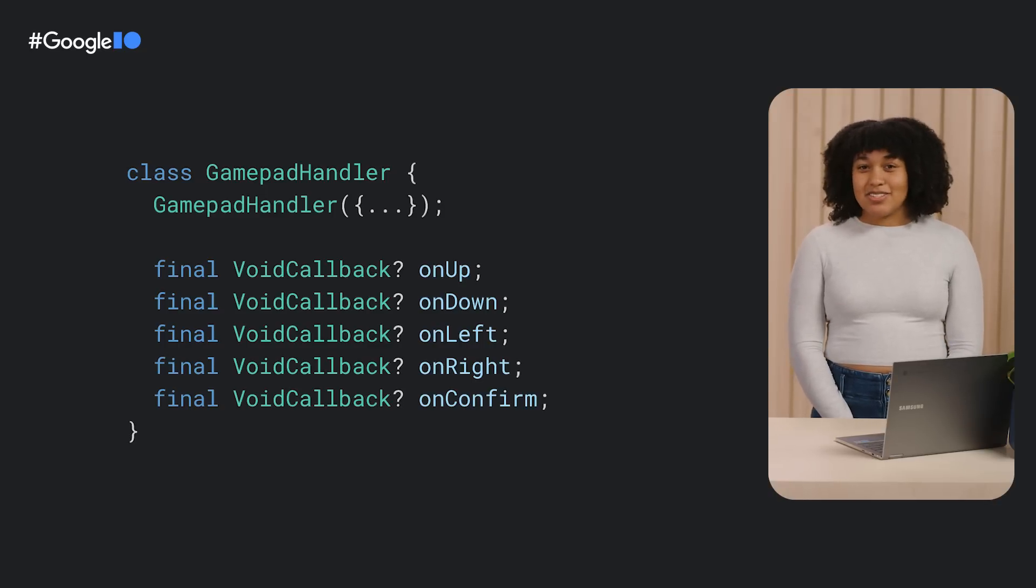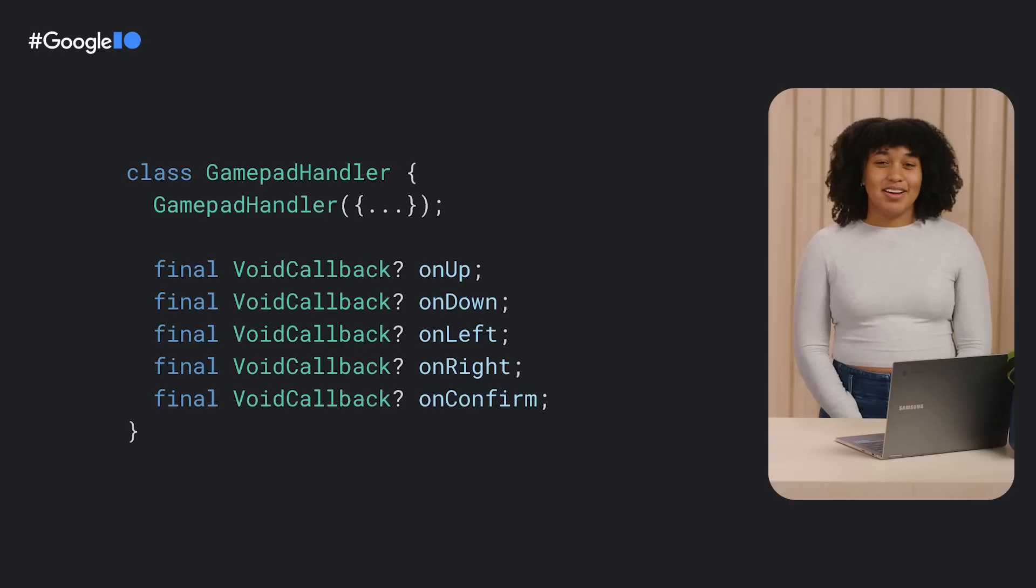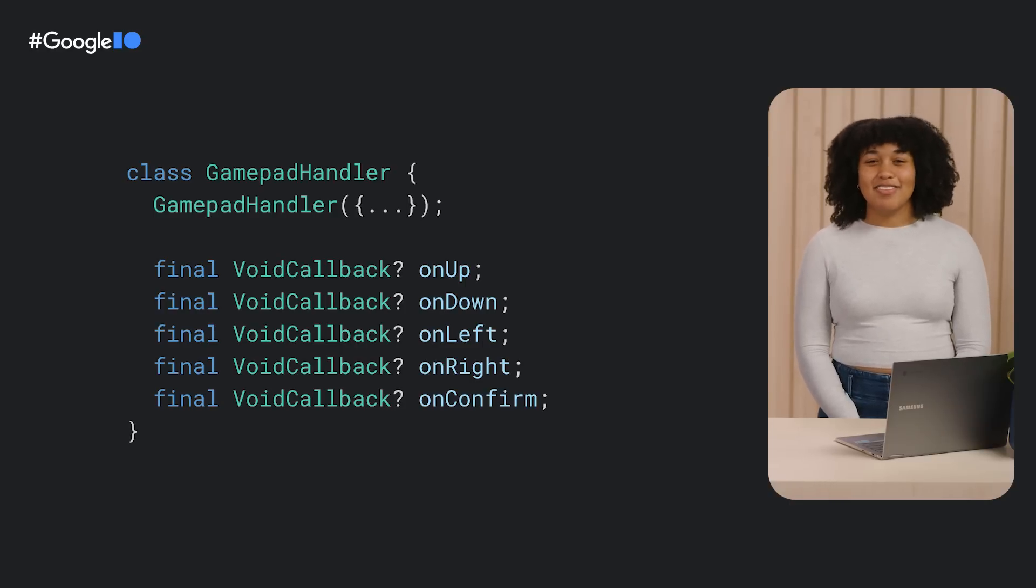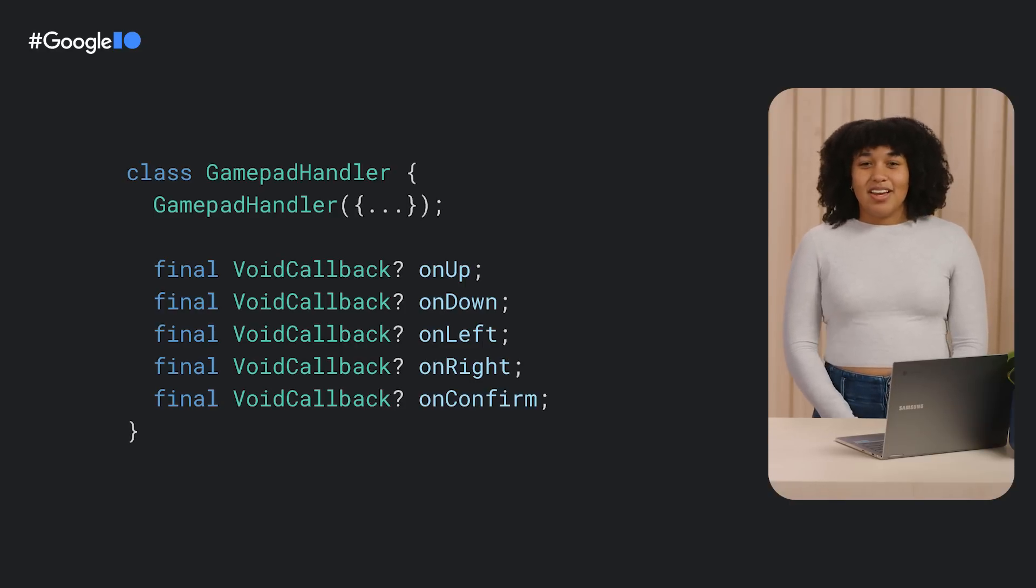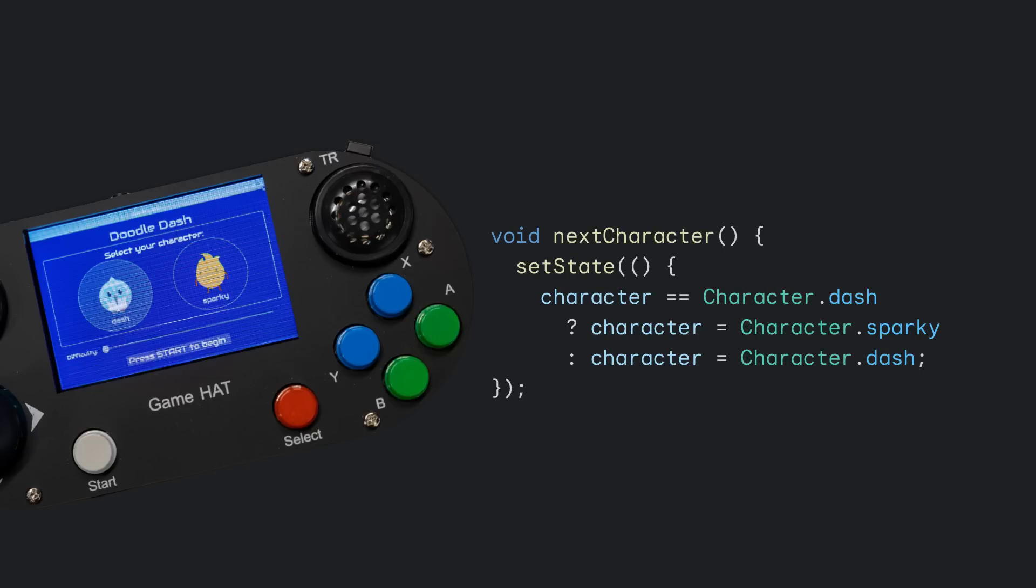We came up with our own solution backed by a class called GamePad Handler. A GamePad Handler has five callbacks that can be called: OnUp, OnDown, OnLeft, OnRight, and OnConfirm. These callbacks can be used to navigate the menu screen. For example, this next character method that changes the selected character. You'll see it being passed to a GamePad Handler's OnLeft and OnRight callbacks in the next slide.